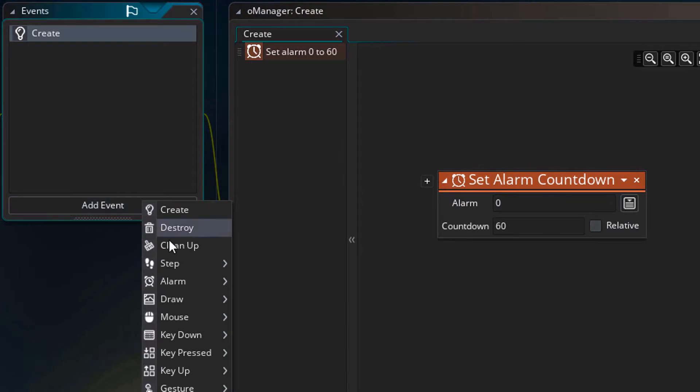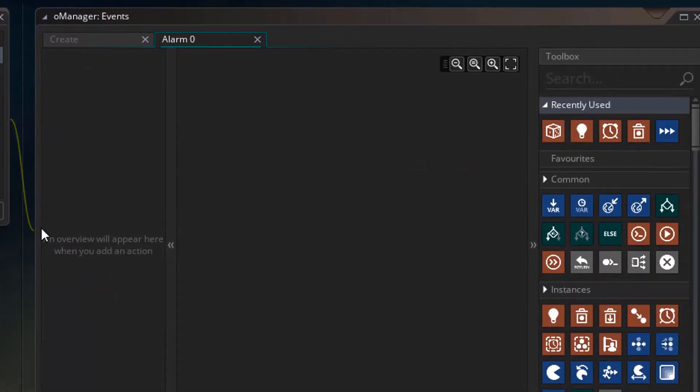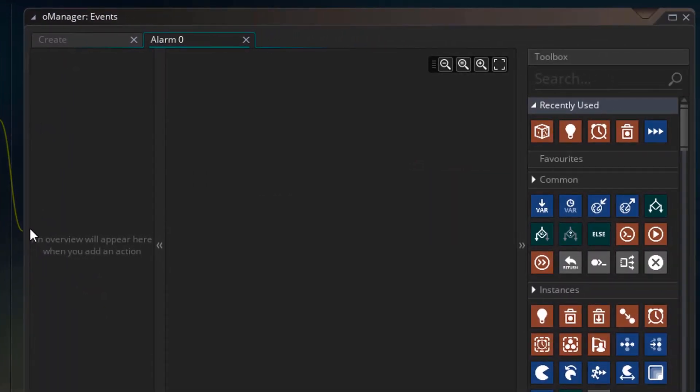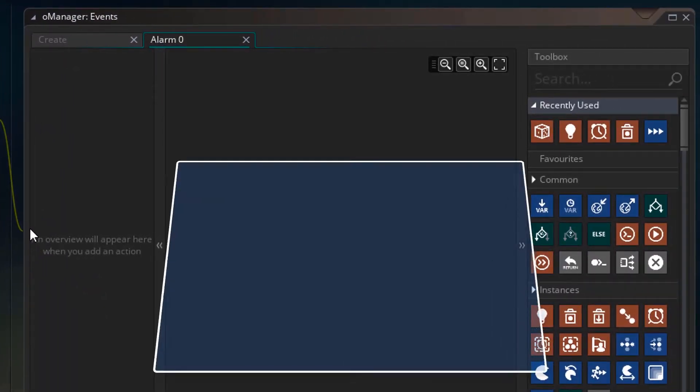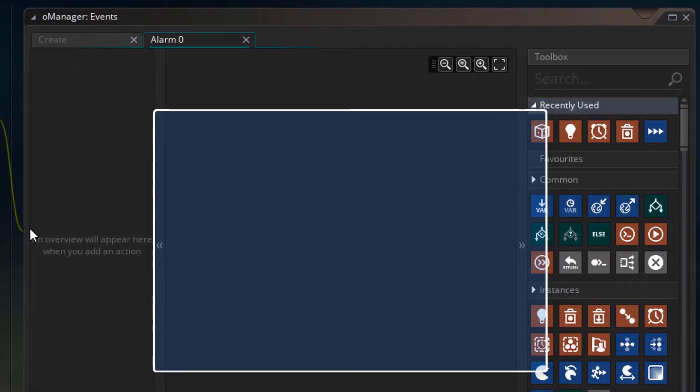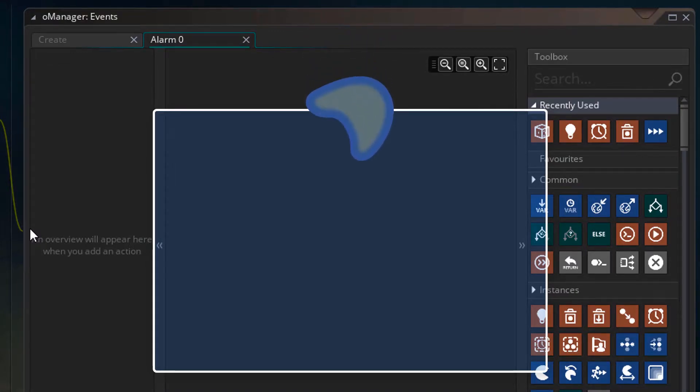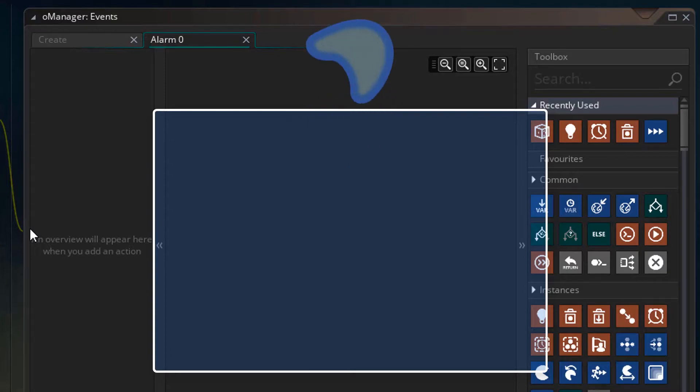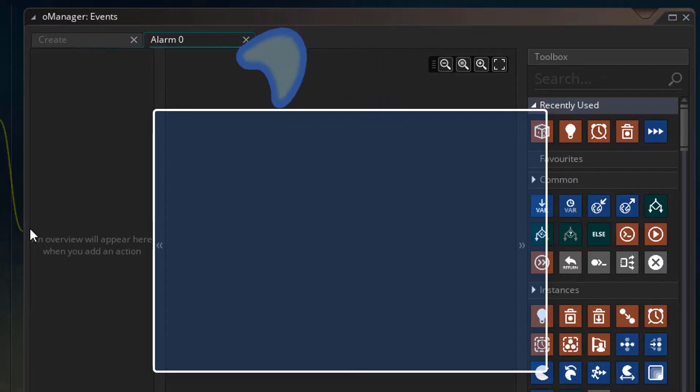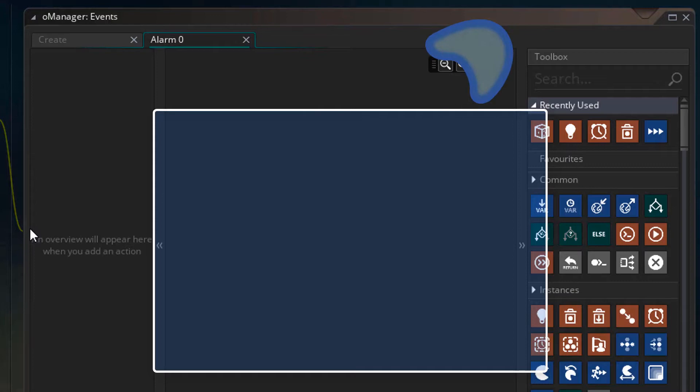Now I'll add the alarm 0 event. Here we are going to create an island instance. If this is our room, then we want to create the island instance above it so that it comes down. So while the starting Y position will always be the same, the starting X position will always need to be random.